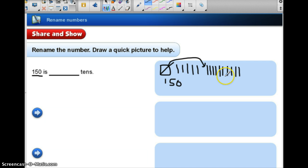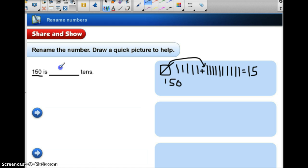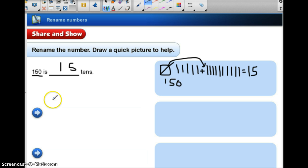When I regroup the flat into ten rods and I have those ten plus the five I already had, now I have 15 tens. And 15 tens is the same as 150 — I have renamed that number.